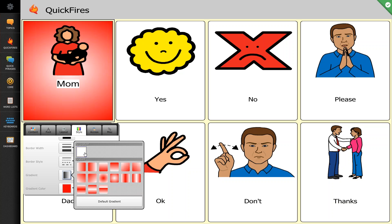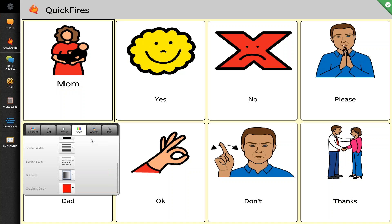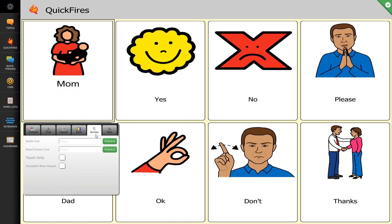You can do any modification you need that's going to best help your customer or your loved one. The access tab for most is not usually going to be touched. In many cases when using a T-Series with Compass, most access is done via touch access, so we don't really need to play in this option too frequently.